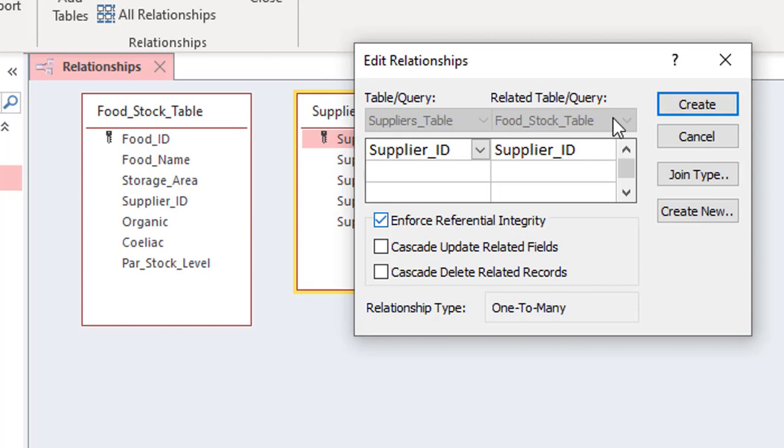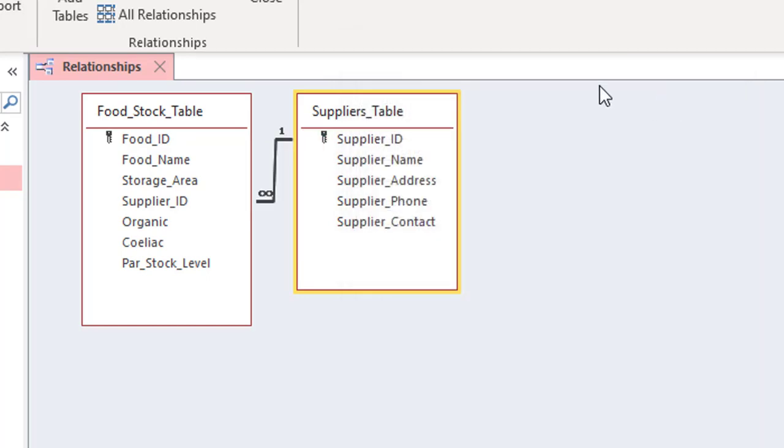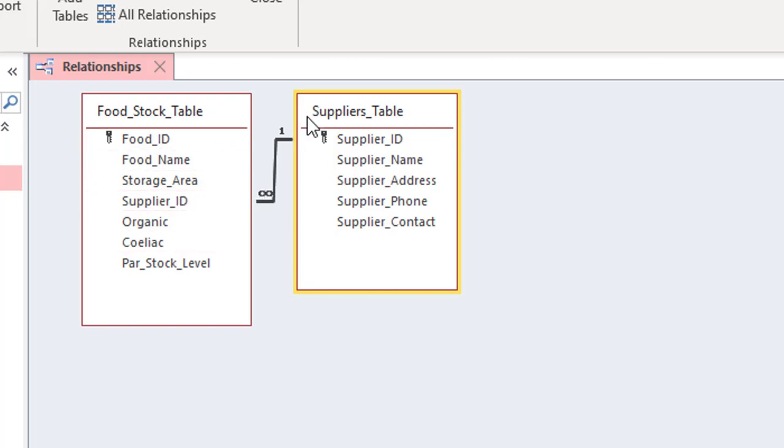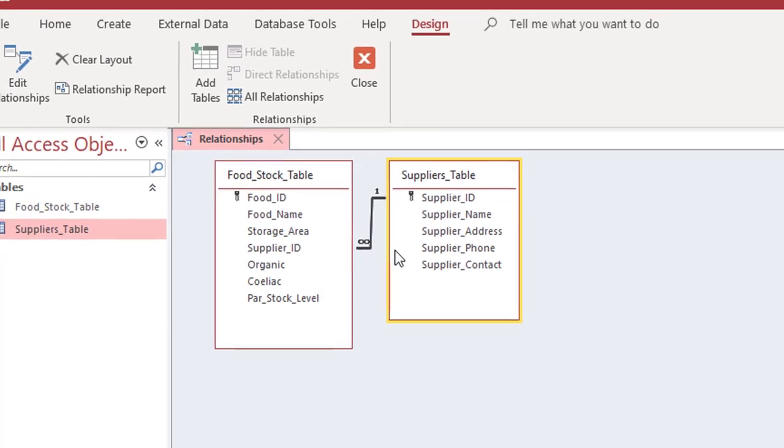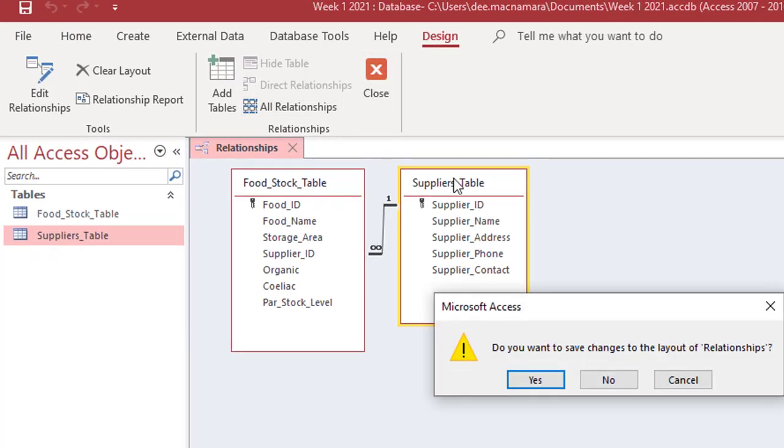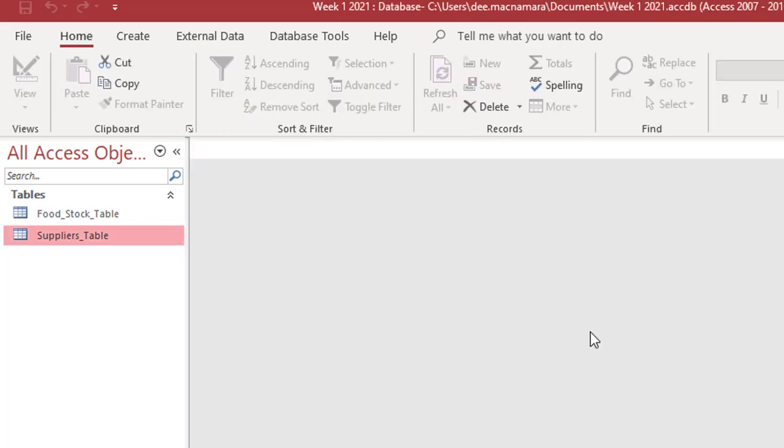And click on create. So we now have, we know that that's working correctly because we see a one over here and we're saying each supplier ID only appears once in the suppliers table. And it's got an infinity symbol on the other end of the line. So it's saying supplier ID can appear lots of times in the food stock table, but should appear only once because it's unique in the supplier table. So let's go and take a look and see how this enforcing of referential integrity works. So I'm going to close this view up here. Do you want to save the relationship layout? Yeah, that's fine. And we go back in.